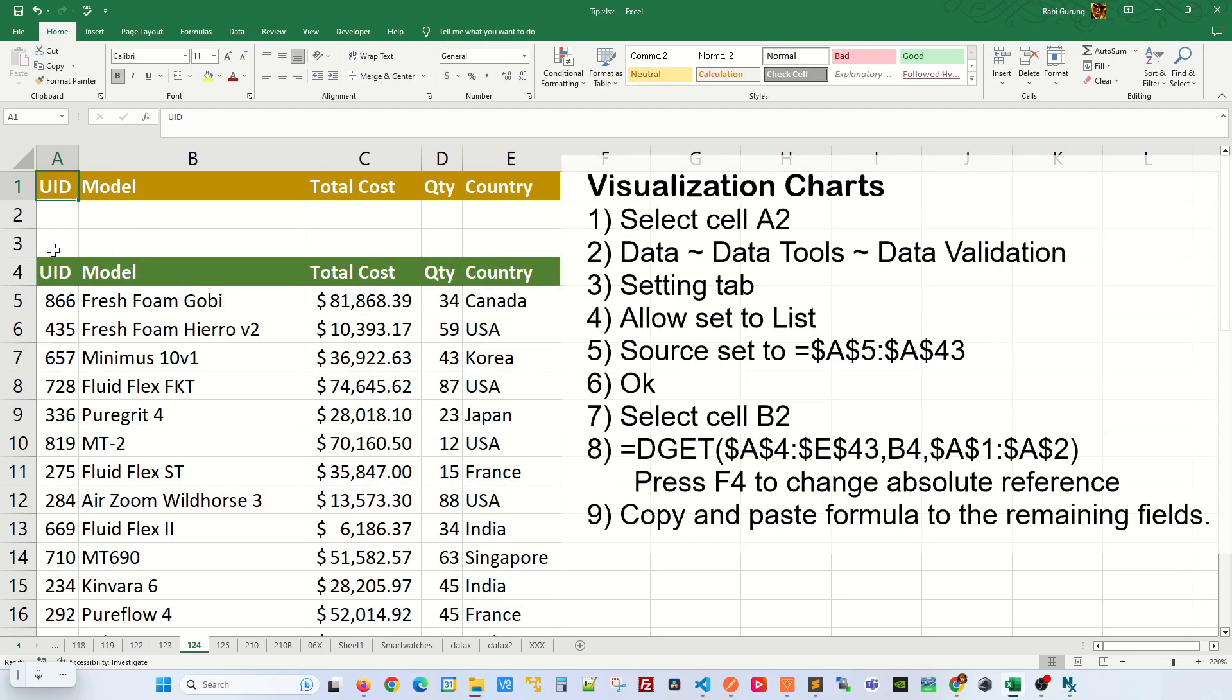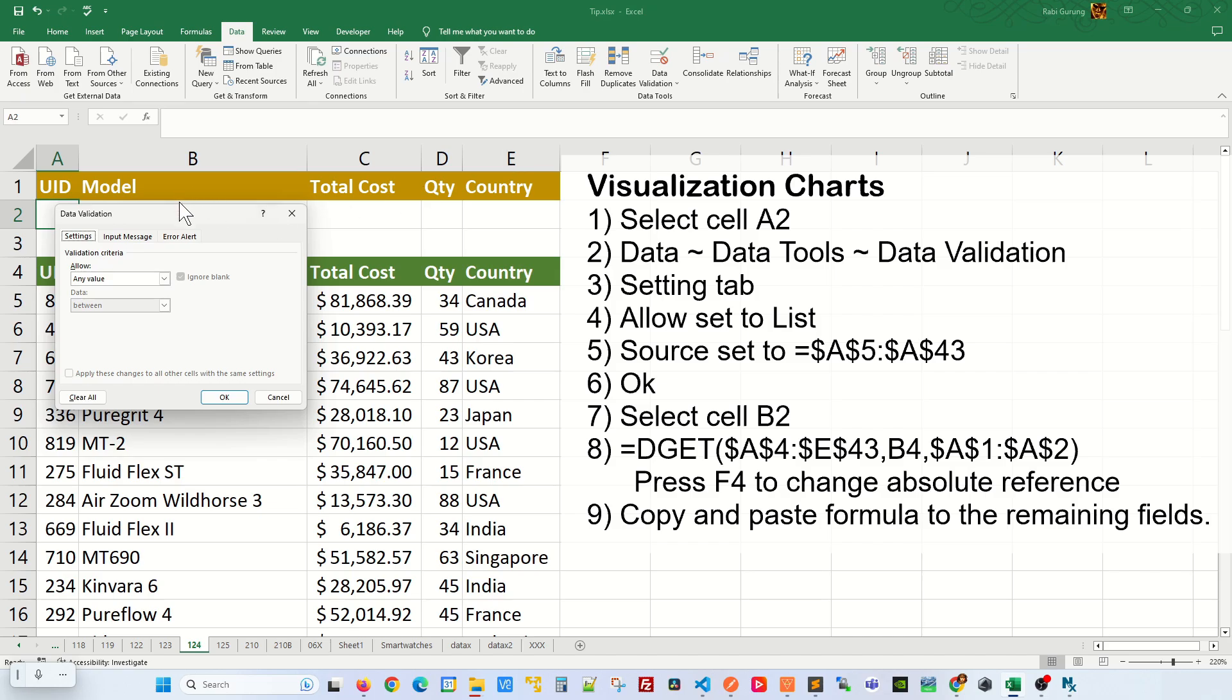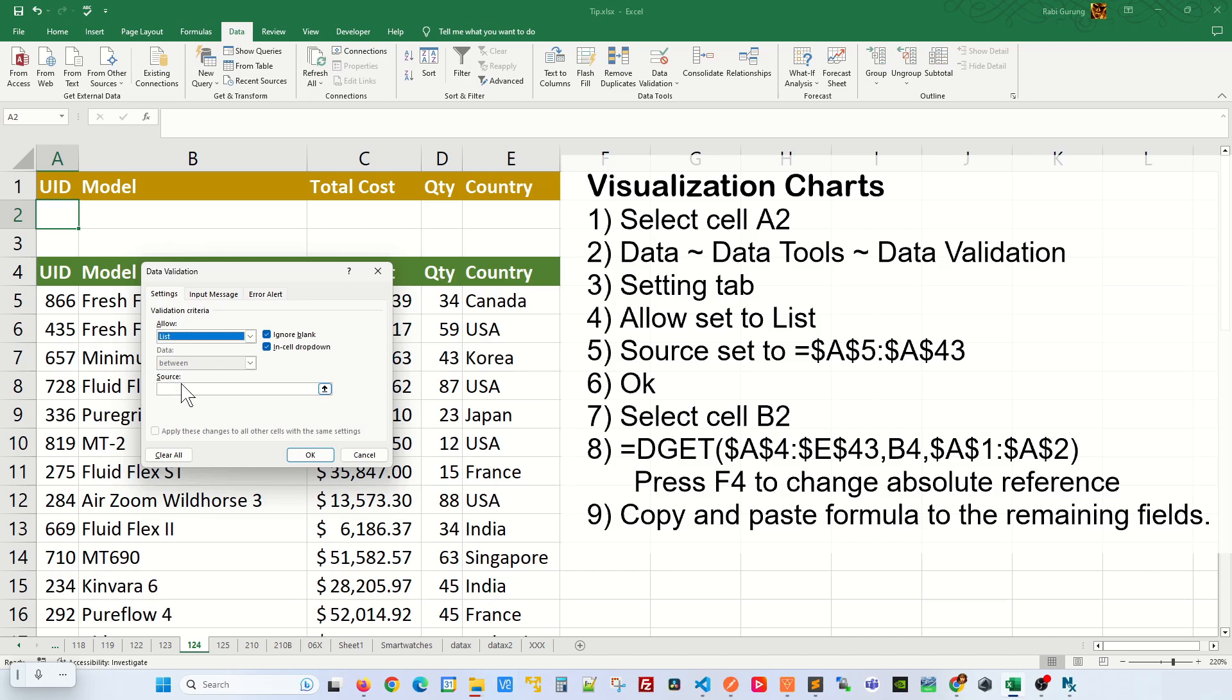Let's first of all create a lookup table for the UID or a pulldown menu here. Put your cursor at A2, go to data, then under data tools, click on data validation. You'll have this pop-up window. Make sure you are on a setting tab, on a pulldown here, you're going to select lists.